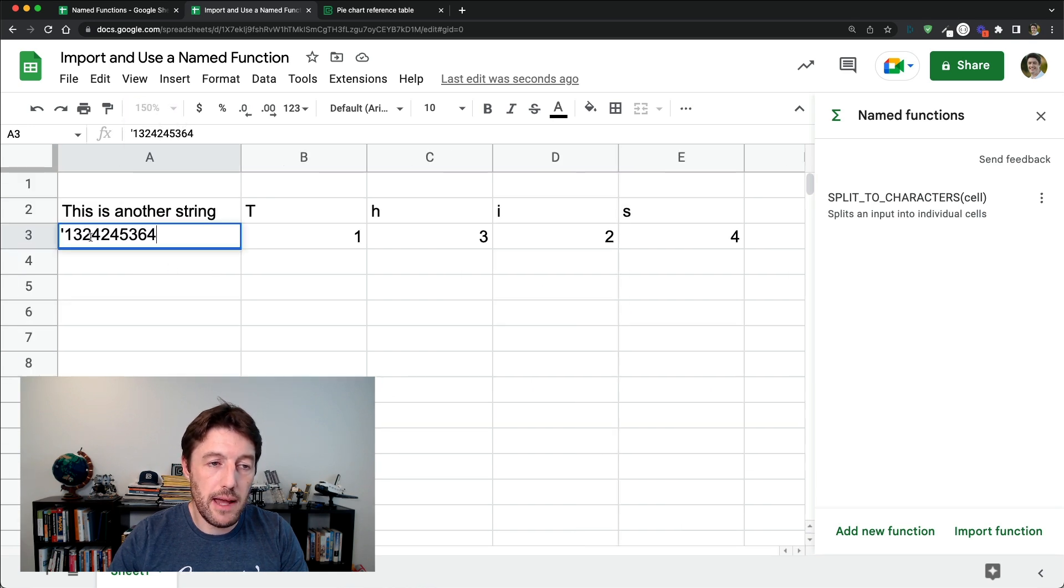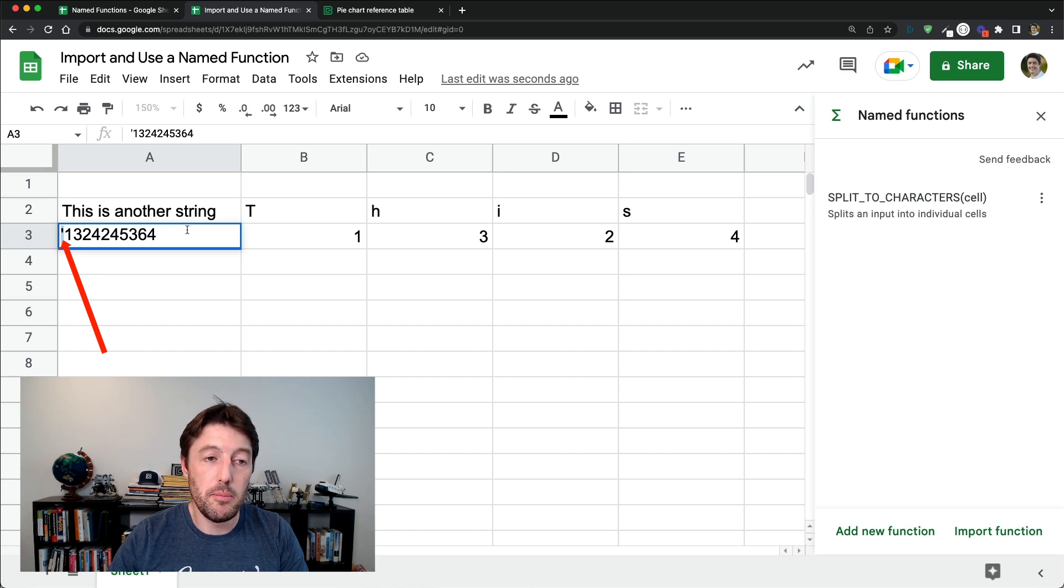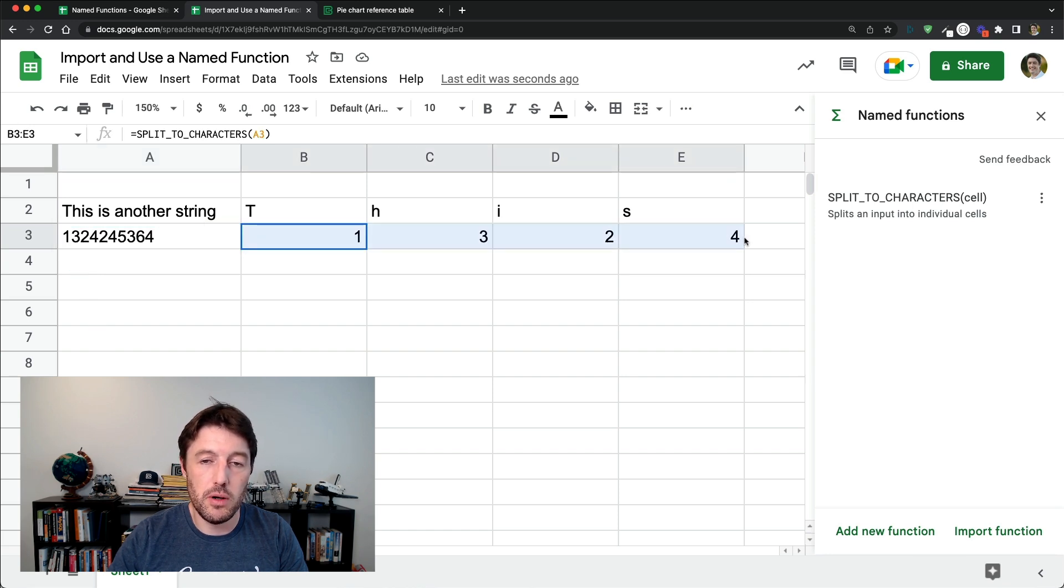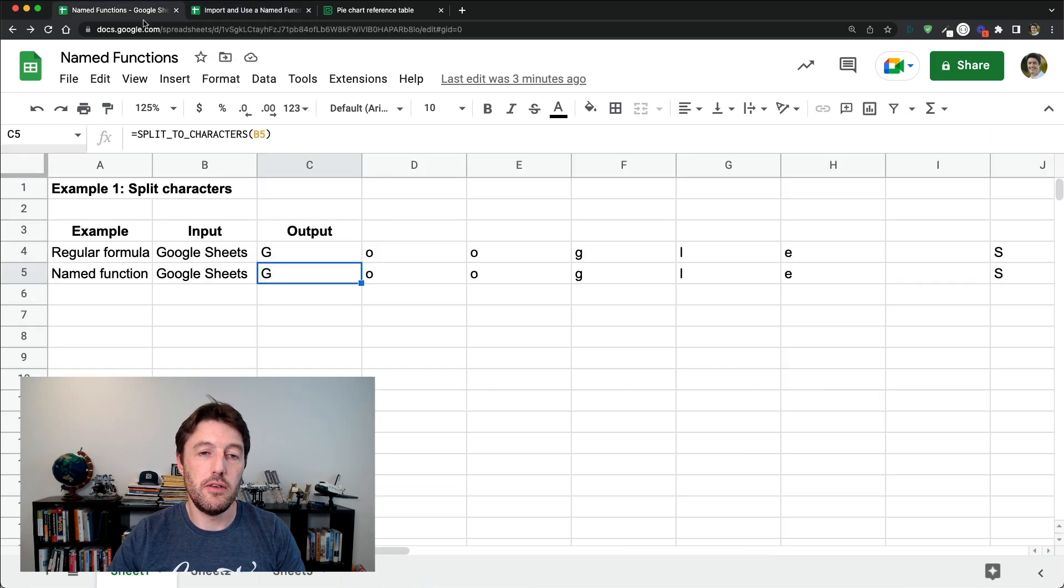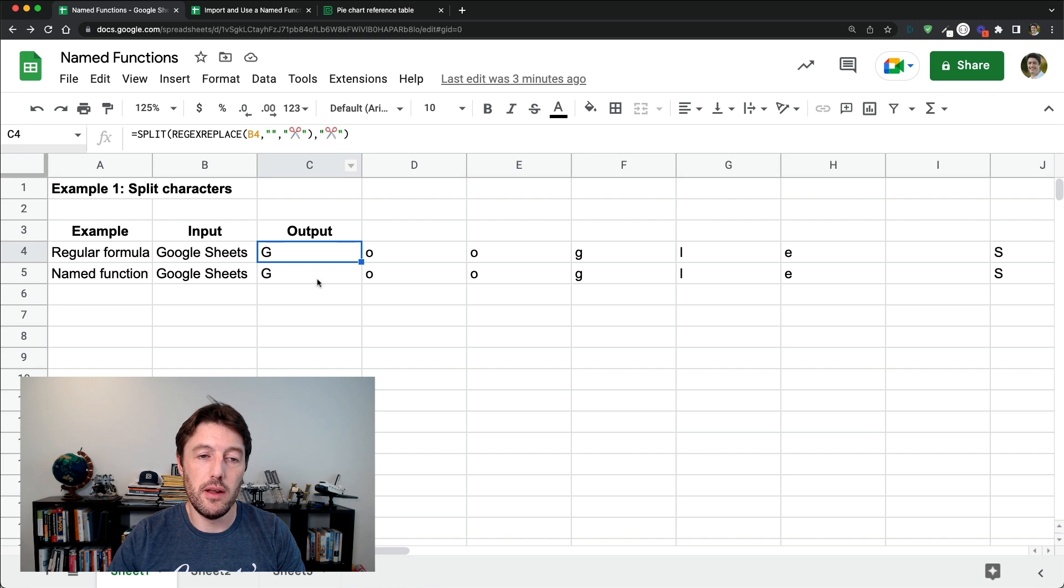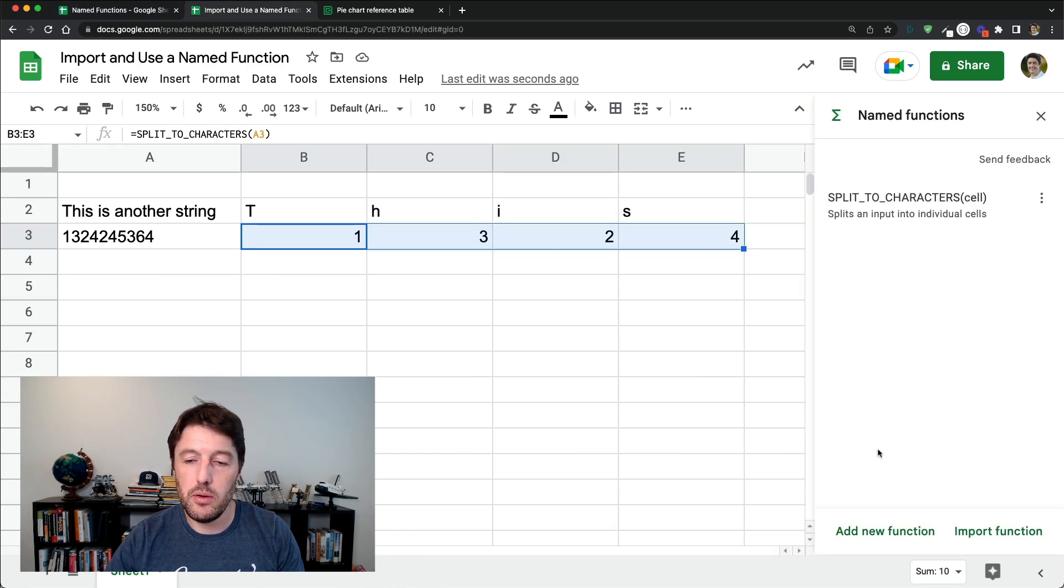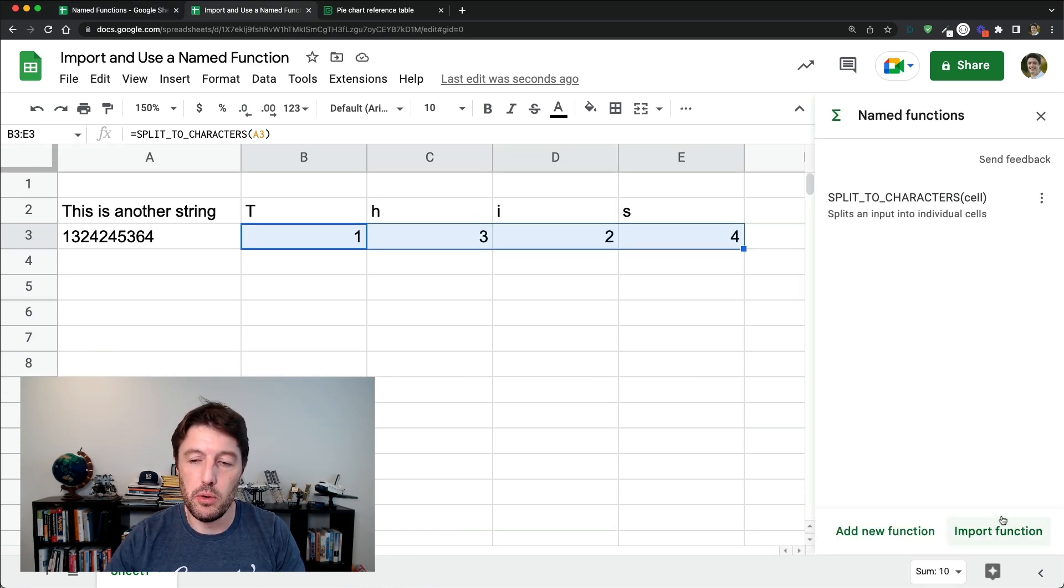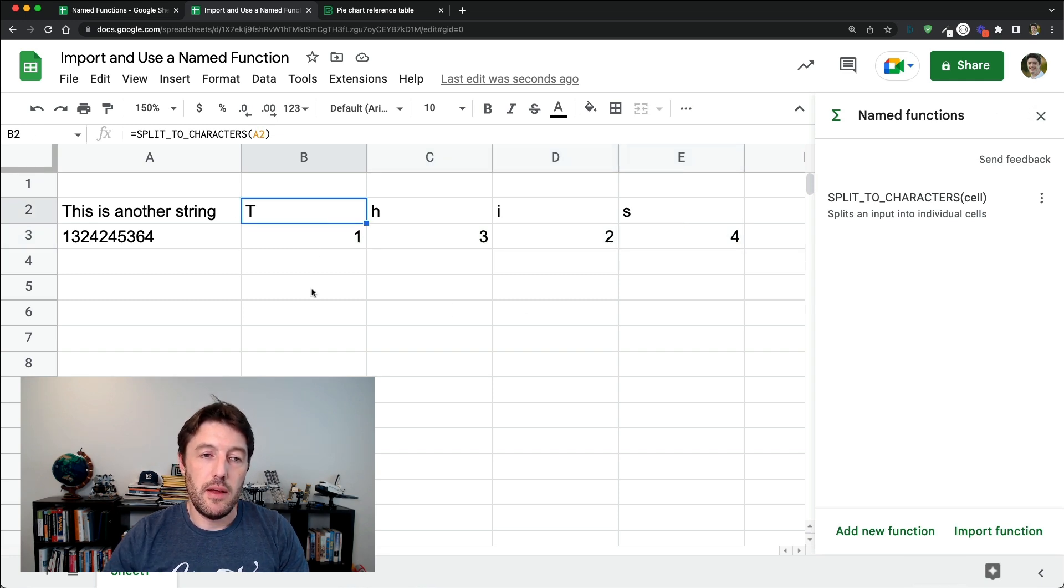it just makes the number there into a text string and then it does work with this formula. Now you could go back and alter the original split to characters to work with numbers as well. I'll leave that as a little exercise. All right. But that's how we use those new functions. We go to import and we just use that new function. So there we go. It's as easy as that.